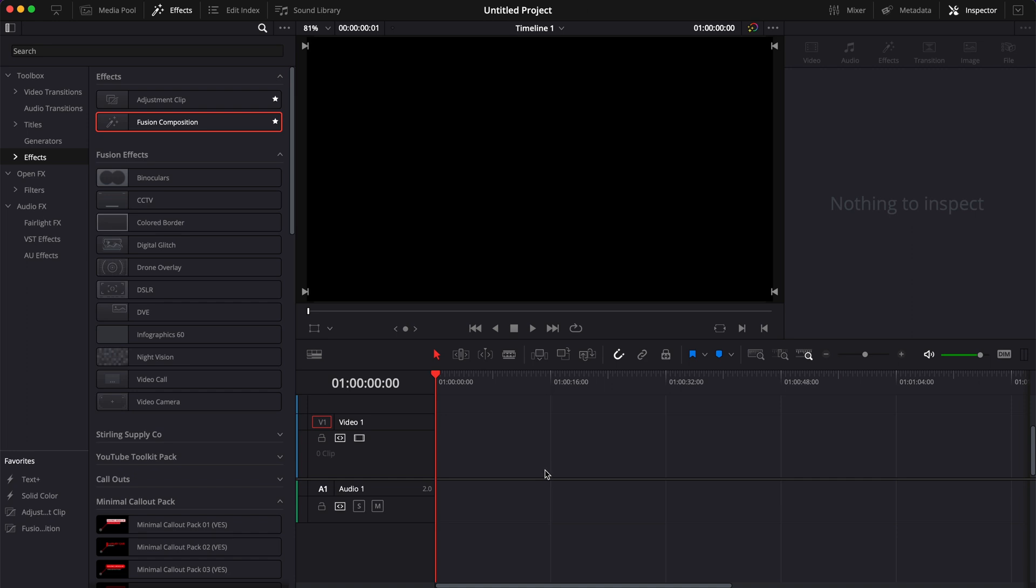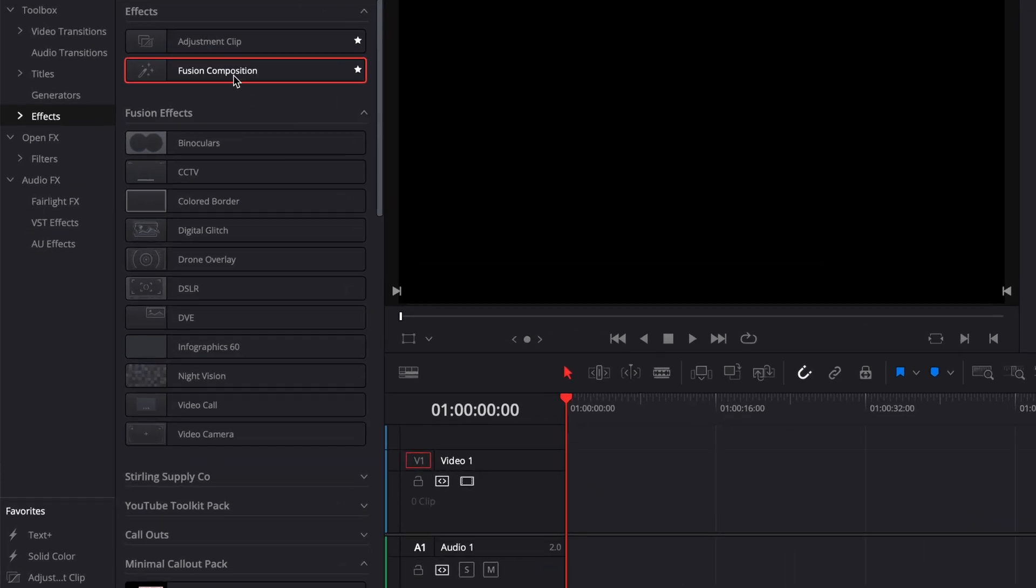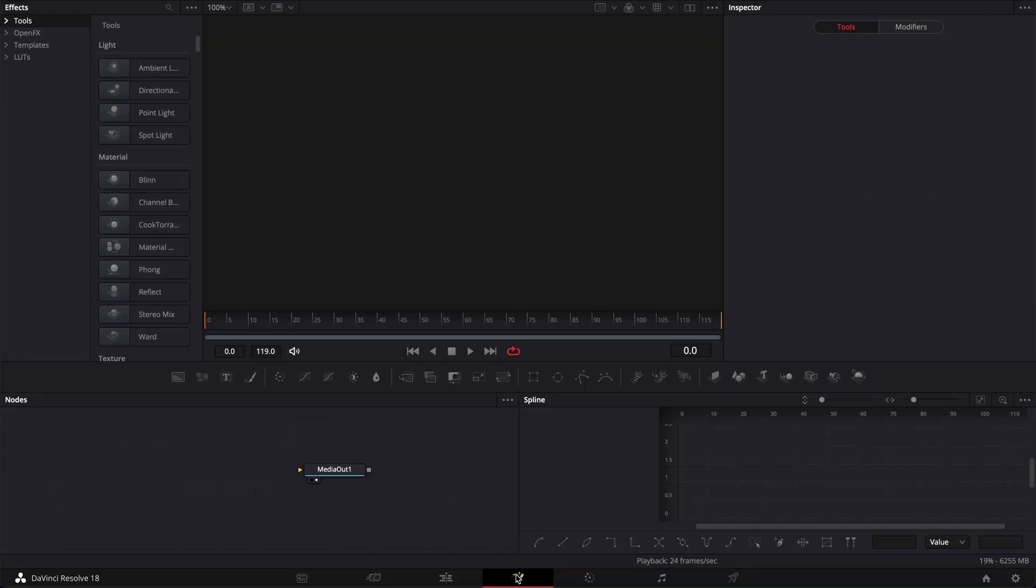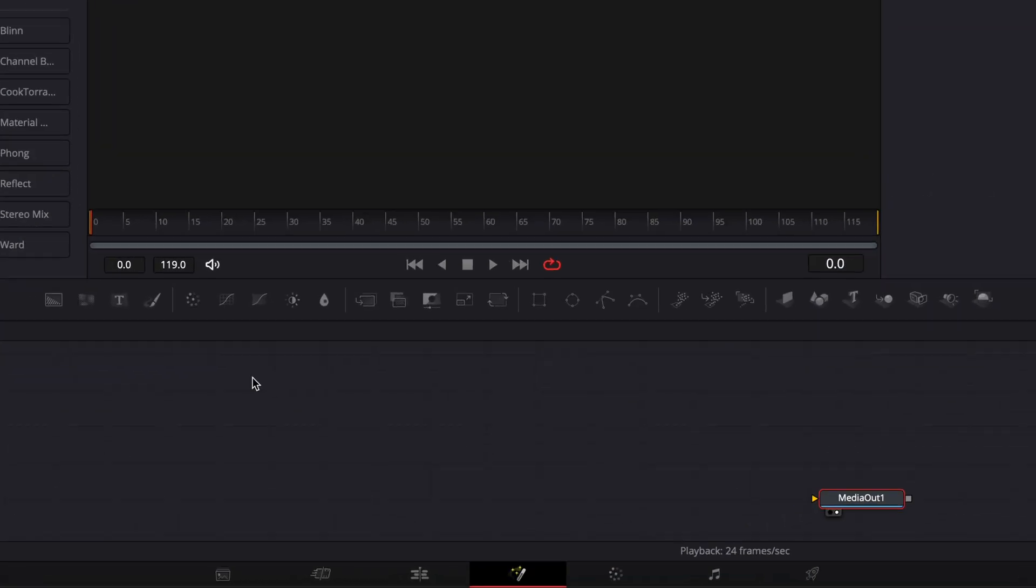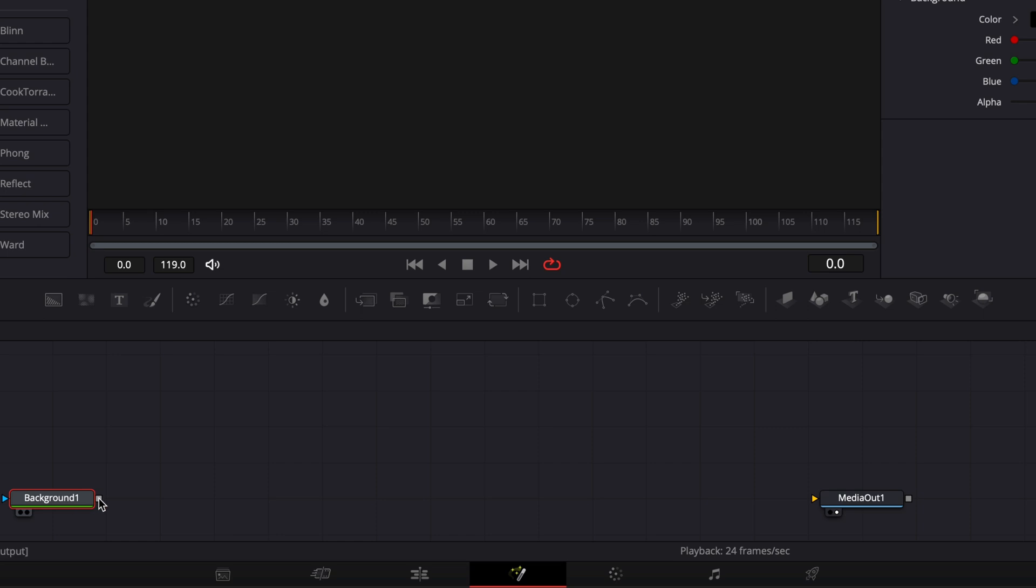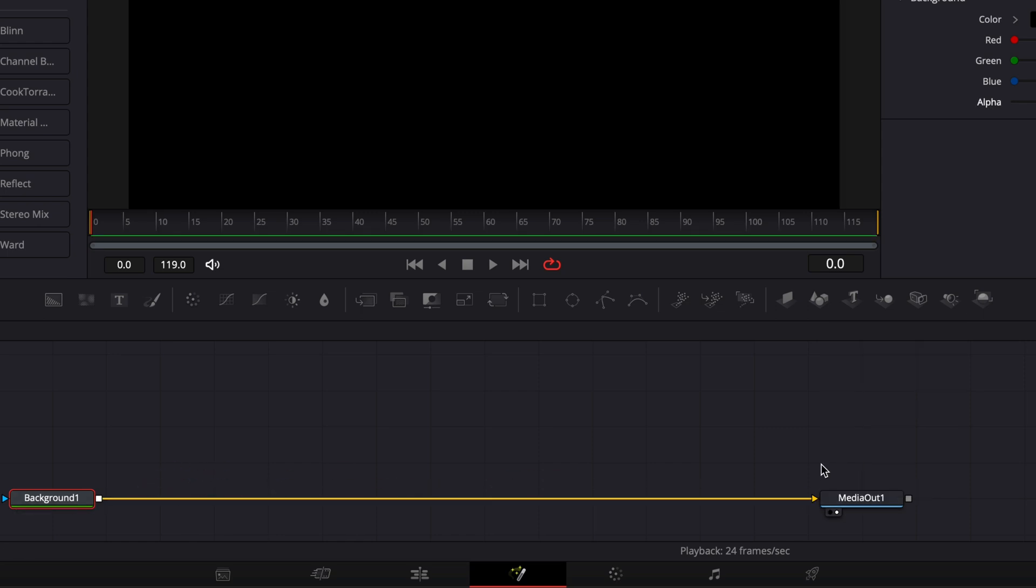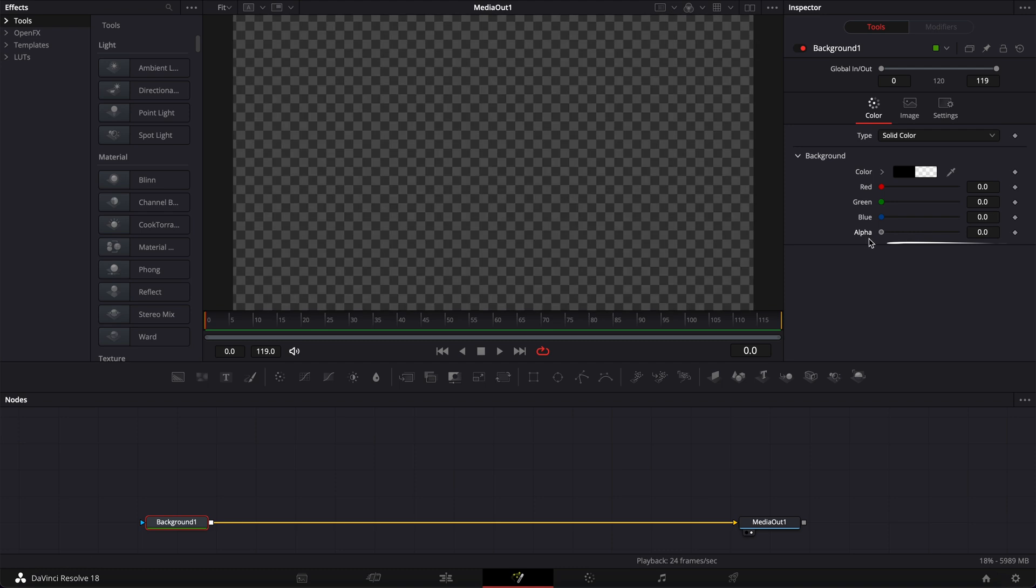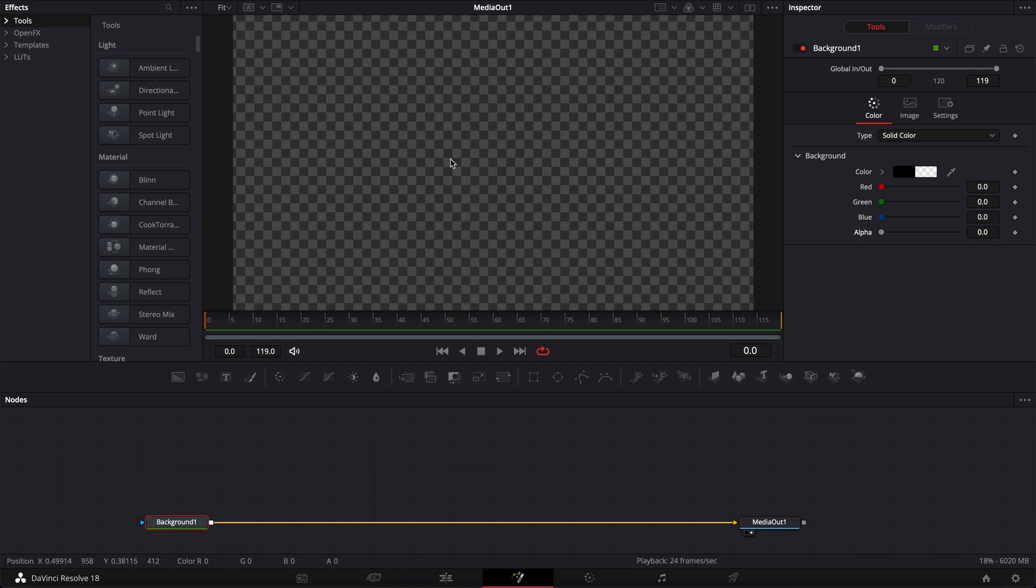Alright, so in DaVinci Resolve, we're now on the edit page and we're going to start by bringing a new Fusion composition in our timeline and then we're going to move over to Fusion. Once in Fusion, the first thing I want to do is bring a new background and link the output of that background to my media out and I'm going to bring the alpha channel down to zero to have transparency. That's just going to set the canvas for the title.